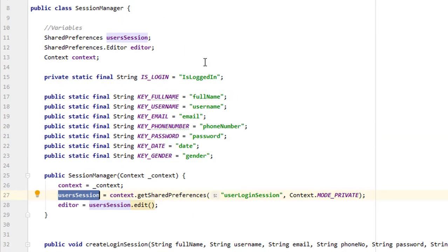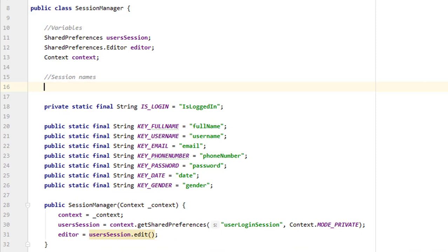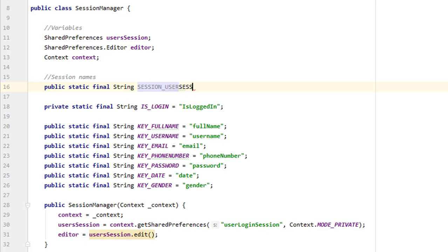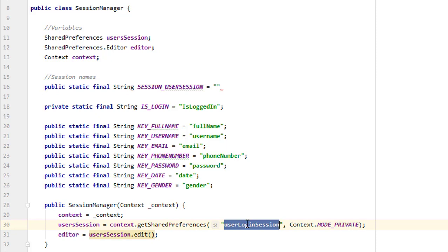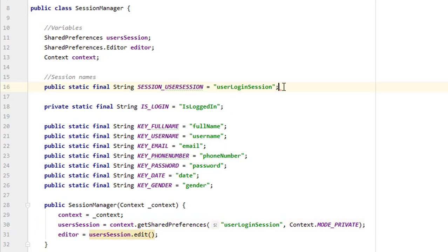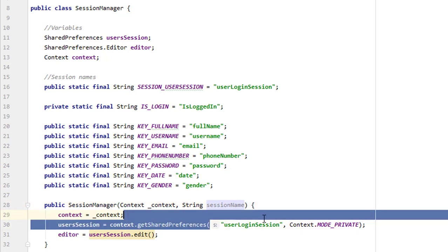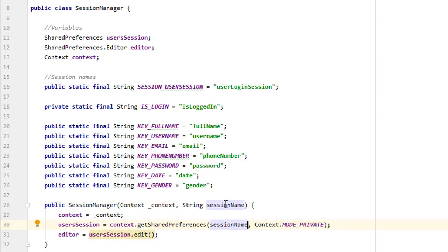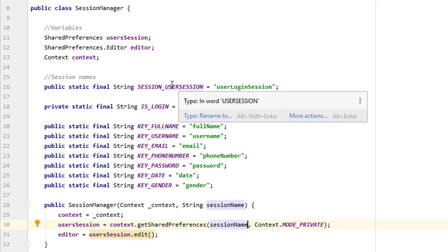Instead, we can update this class to support multiple sessions. We'll create global variables for session names. Since we need two sessions, we'll make them public static final String so they can be accessed from other activities and cannot be changed. Let's name the first one SESSION_USER_SESSION and define its string value. When another activity passes this session name via the constructor, we receive it as a String parameter called sessionName and pass it through.